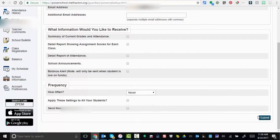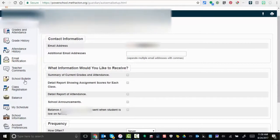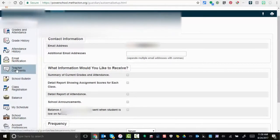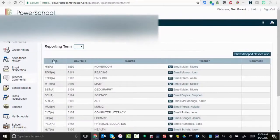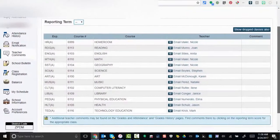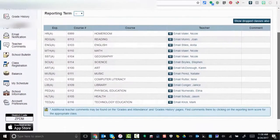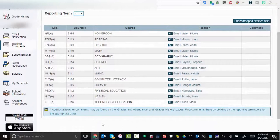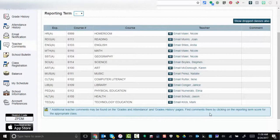Underneath email is teacher comments. You'll be able to see those available for you. You can also see that teacher comments can be found on grades and attendance. You can find the comments by clicking on the reporting term score for the appropriate class.